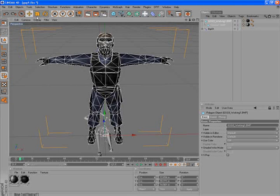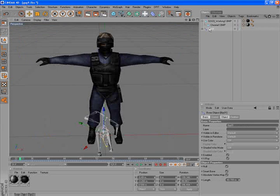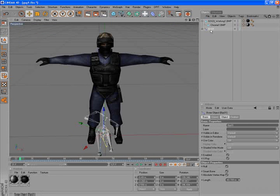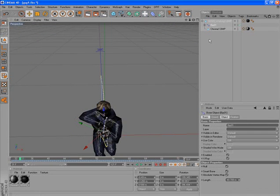Now we have to connect our bones with the model object, so do the same — just put them into a parent — and that's all.